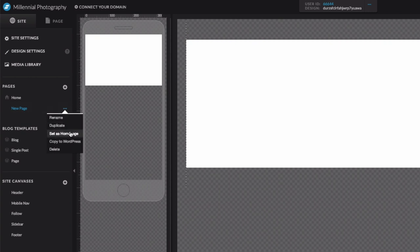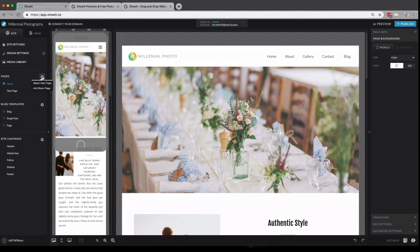Here's where you can choose to set a different page as your home page, which is really helpful if you want to do a landing page or an under construction type of page while you're building out your site.